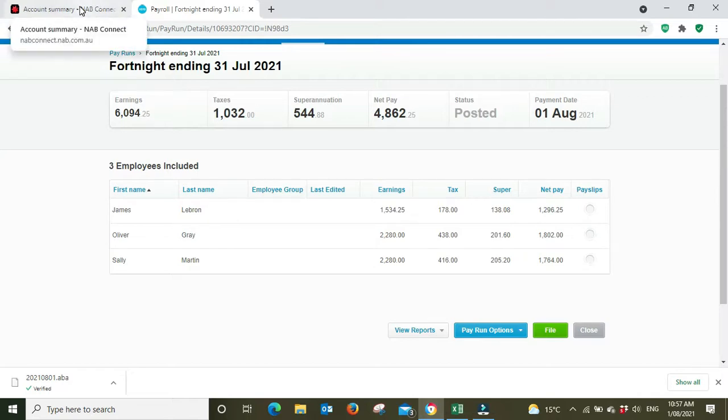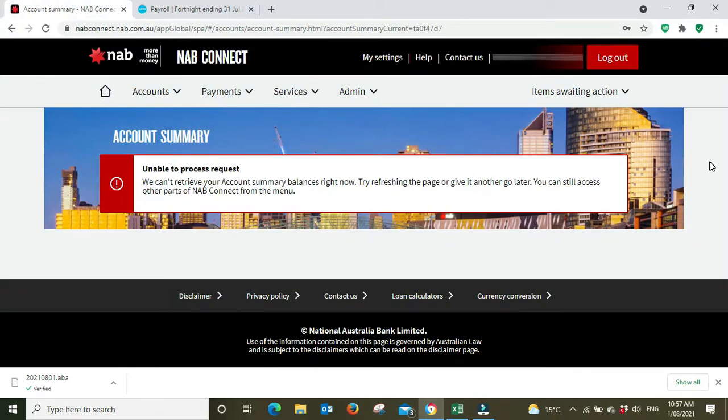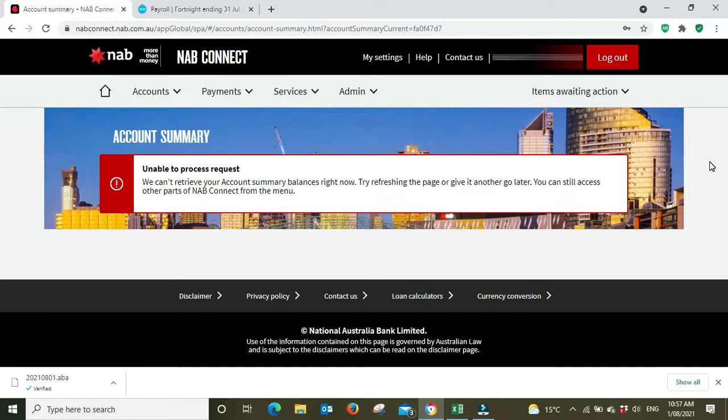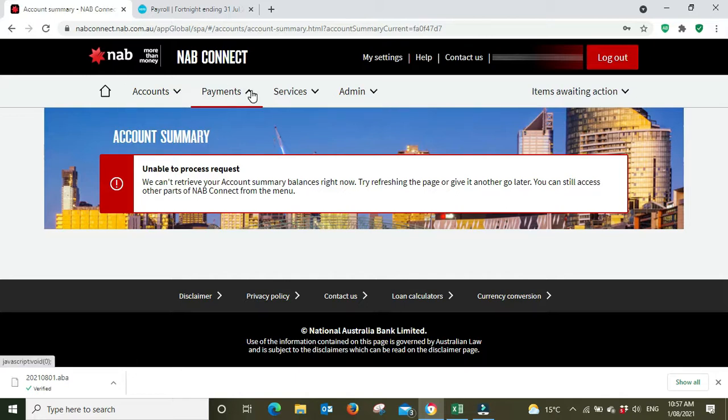Then we go over into banking. In this example I'm running through NAB Connect which is the business banking for NAB, but like I said earlier, all the banking platforms no matter which bank you're with should support your ABA file, definitely the four majors without a doubt. It'll be a little bit different with ANZ and Commonwealth and so forth, but the menu navigation might be a little bit different - it will be essentially the same.